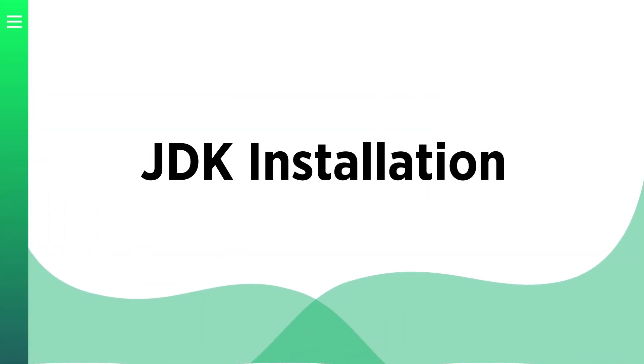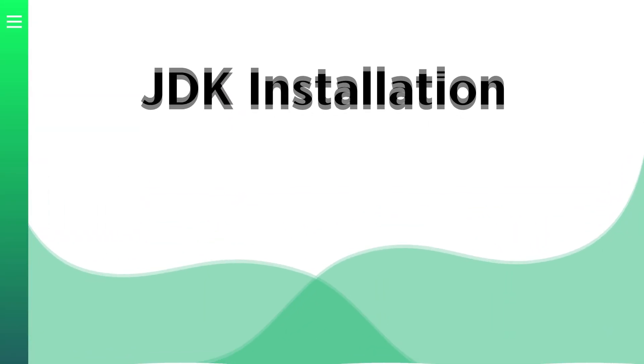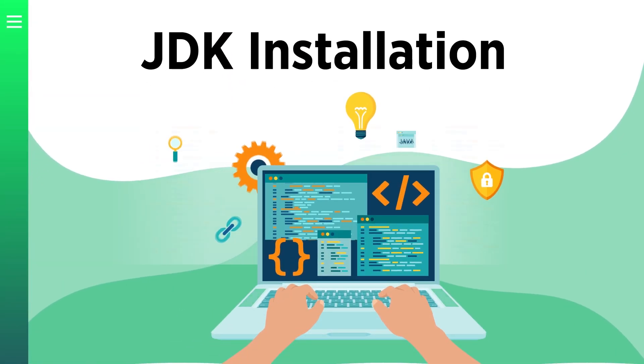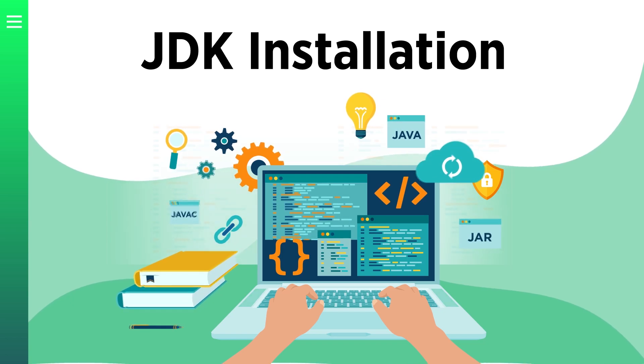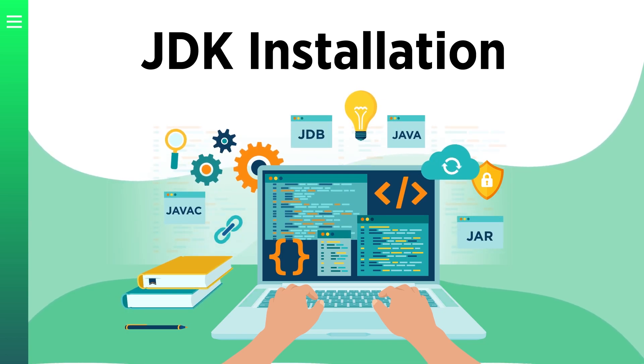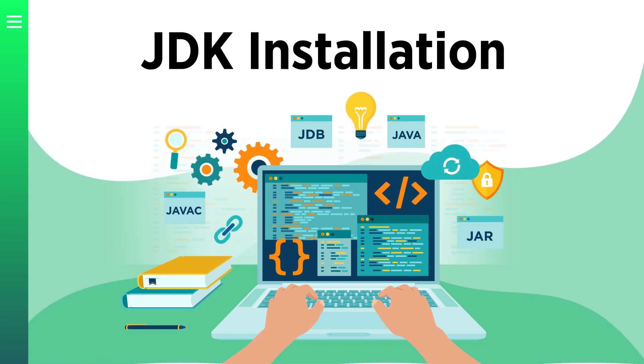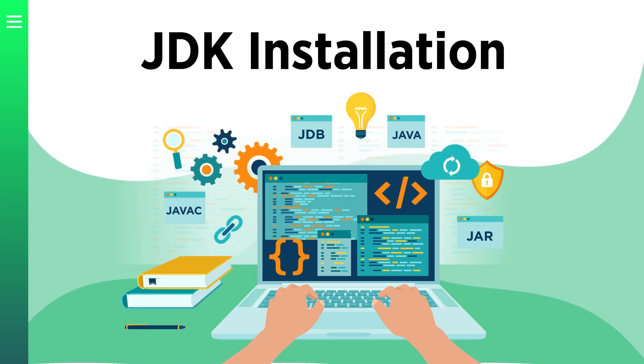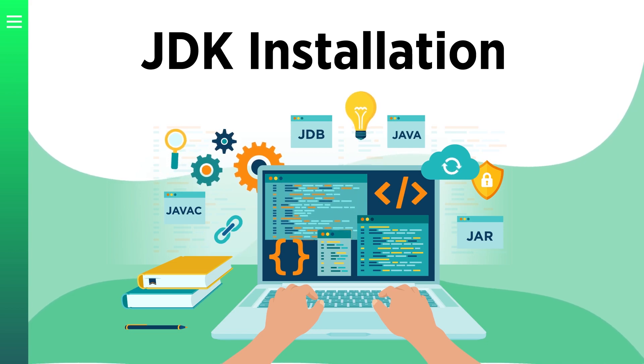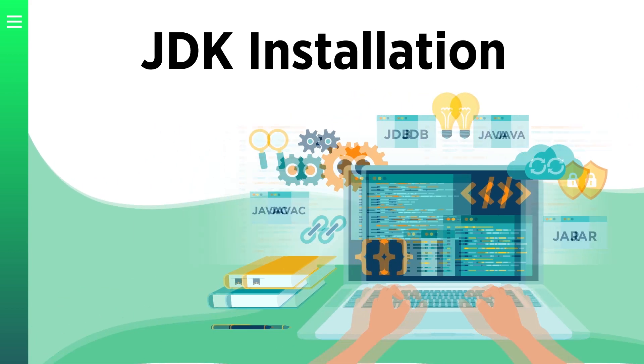Today we have a very important topic. Without this knowledge you won't be able to proceed with this training course, because to be able to program in Java you need to have JDK installed on your computer.